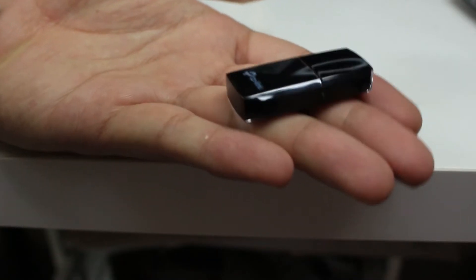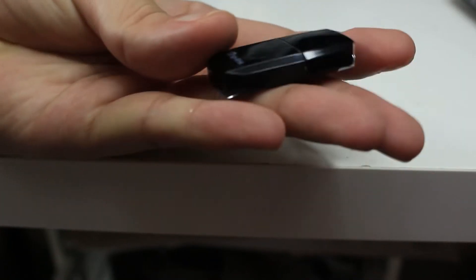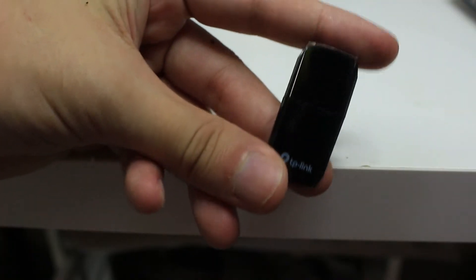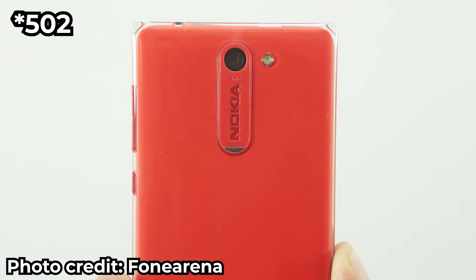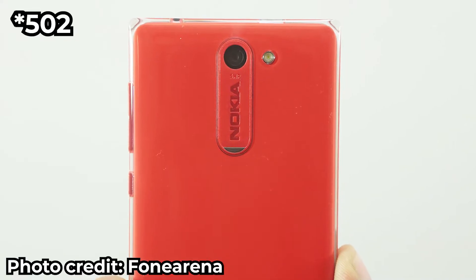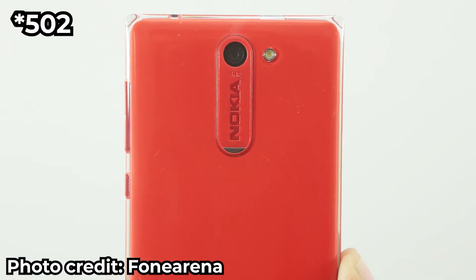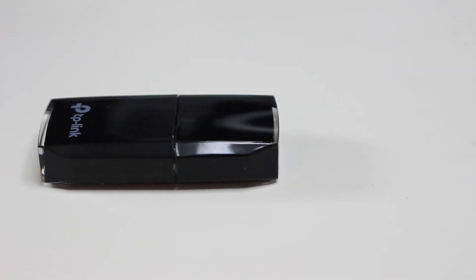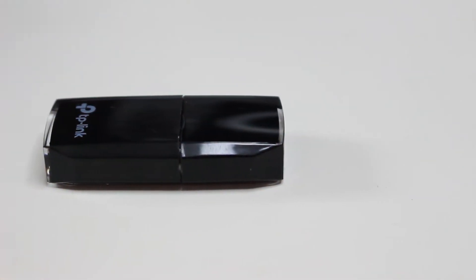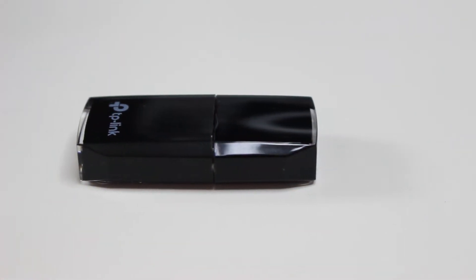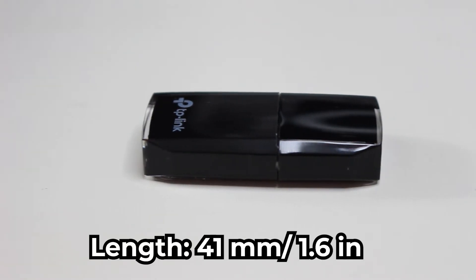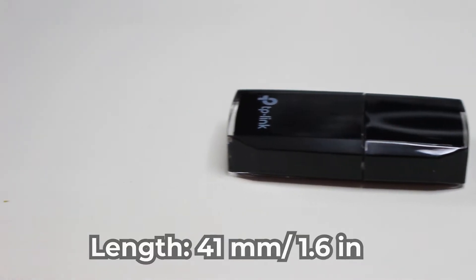It's really mini and compact. I like how they created the design for this Archer T2U. It's like covered with glass, but it's not glass, it's plastic. It reminds me of the Nokia Asha 501, if I'm not mistaken the model name. And some angular shape in the four corners, hexagon kind of slanted shape.